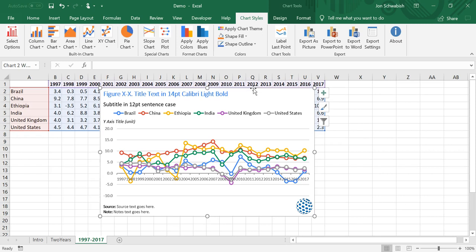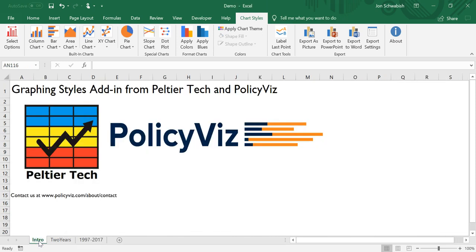So if you are interested in using this kind of product for your organization but customized for your specific needs—your colors, your fonts, your layout, and your logo—please feel free to contact us. You can go to policyviz.com/about on the contact page and get in touch with us directly. If you'd like to see other aspects of the tool, please check out some of the other videos that are linked below, and we look forward to hearing from you soon.